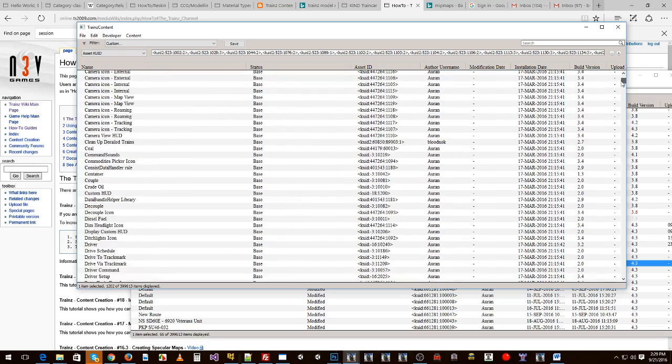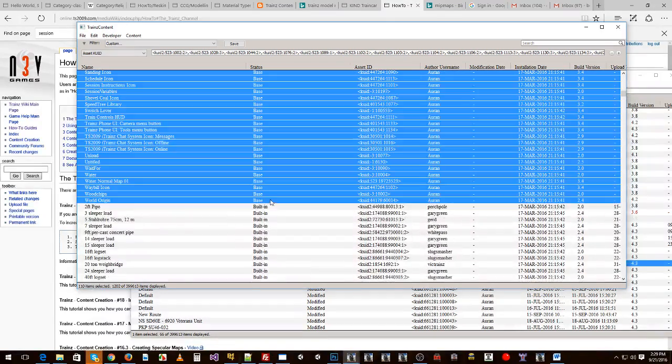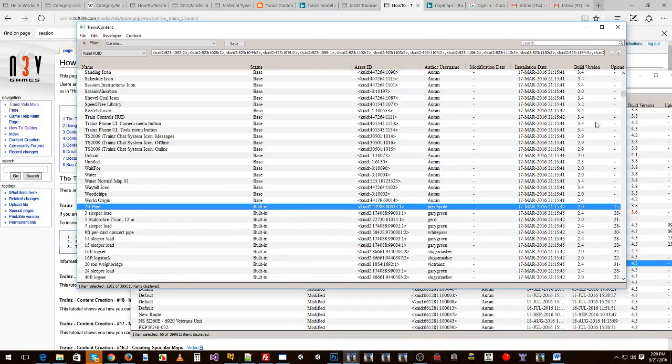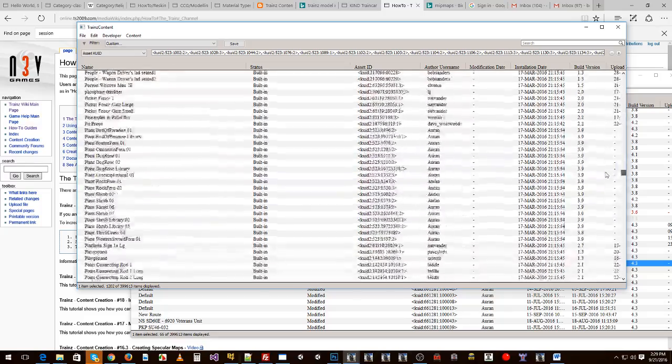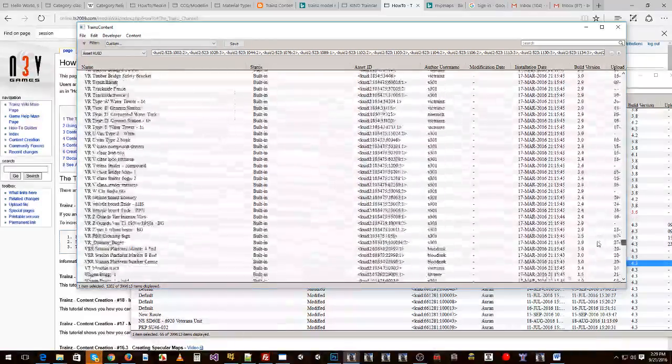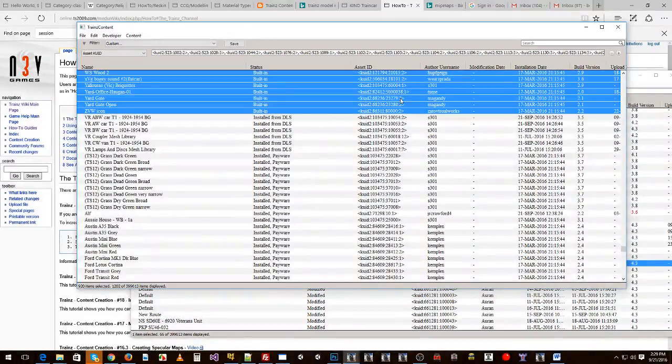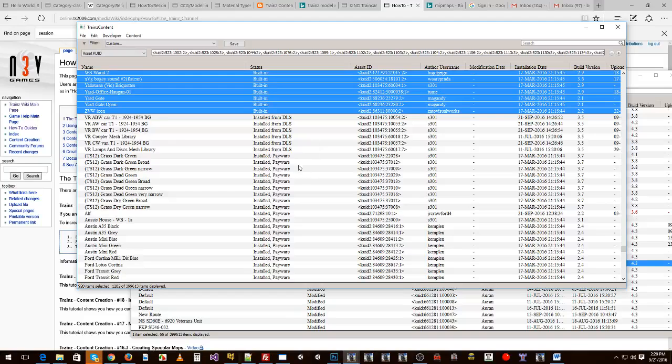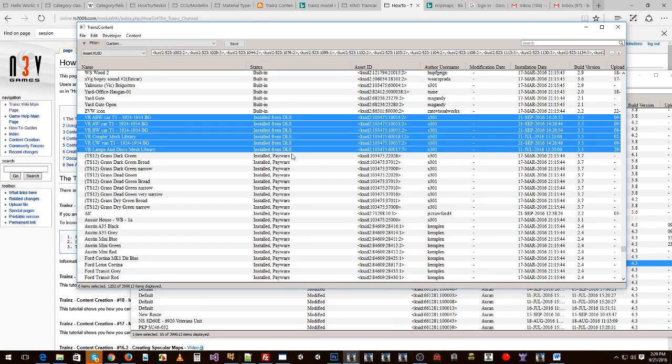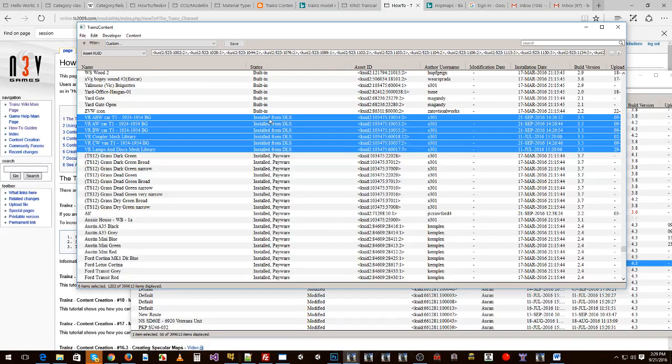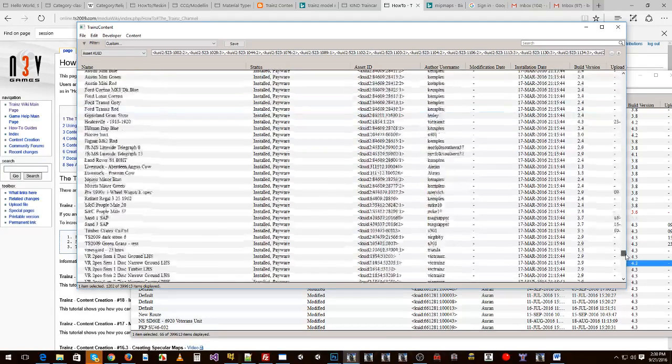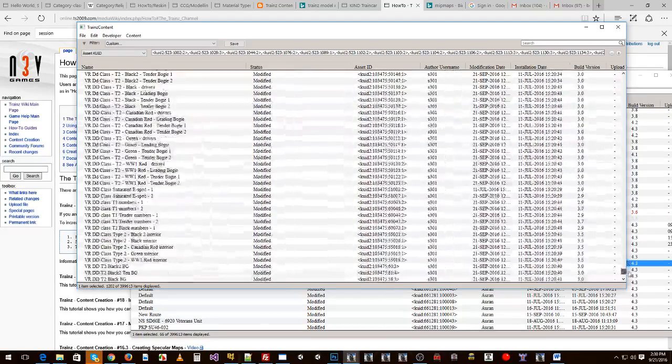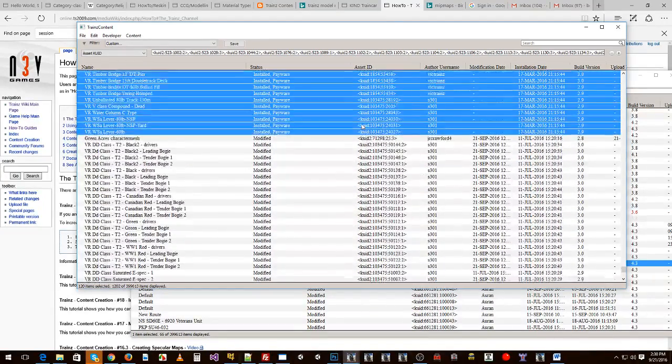They're going to have the same base content which is marked with base. They're going to have the same built-in content obviously marked with built-in. They're going to be able to get anything from the DLS because anyone with a MyTrains account can access the DLS so you don't need to export anything with the DLS, and you can't export anything marked as Payware because the person on the other end can't install it.